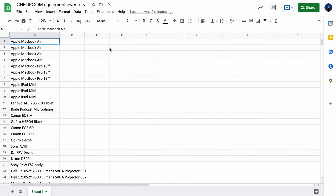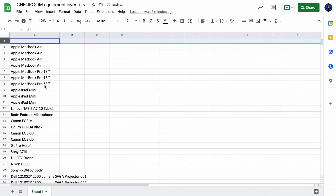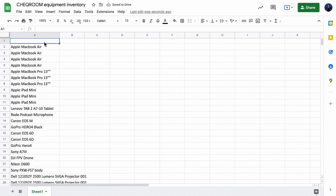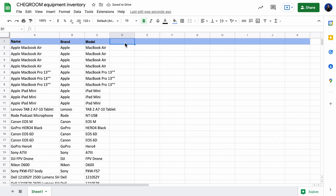Now let's start building the spreadsheet so you can start working with it. First, we need to make clear what equipment we have. But instead of creating just one column, I would recommend making several columns: name, brand, and model. I'll tell you a bit later why it's really beneficial to have all three, but now let's move on.